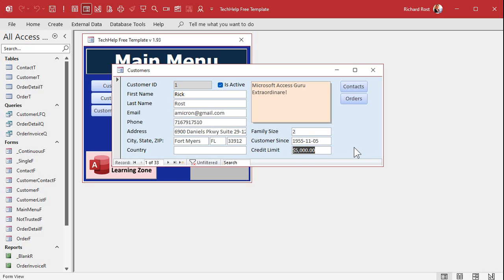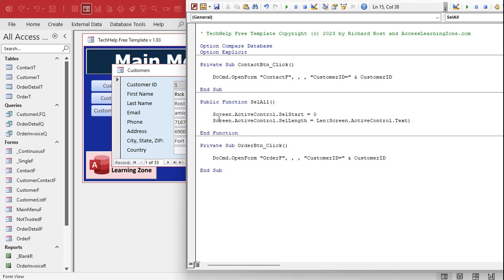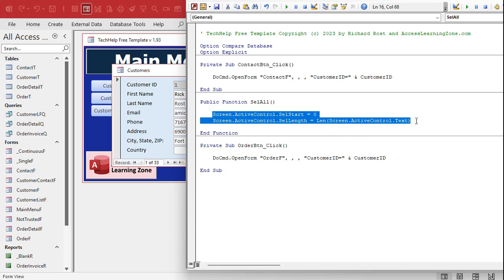Come back out and change .Value to .Text — and those of you who caught that before I did, you get a lollipop. Now it's working for all fields, including the currency ones, because it's based on the displayed text and not the raw value of the field. That's it — that's how you do it. Just two lines of code.